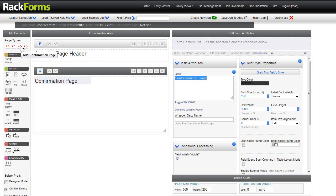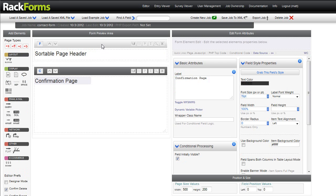I'm going to go ahead and I'm going to create a contact form. I'm going to add two pages to my jobs. Of course, I should say that RackForms is a native multi-page application, which means we can add as many pages to a job as we want, and we can navigate through those pages using custom logic. In this case though, it's just going to be a simple two-page form.